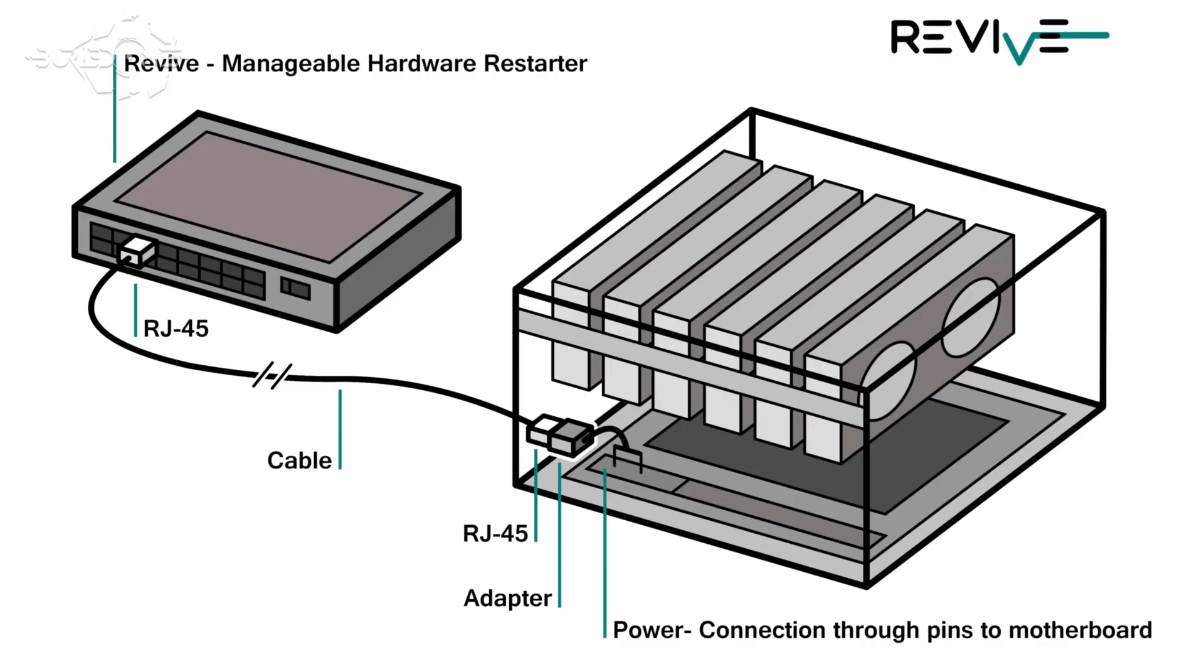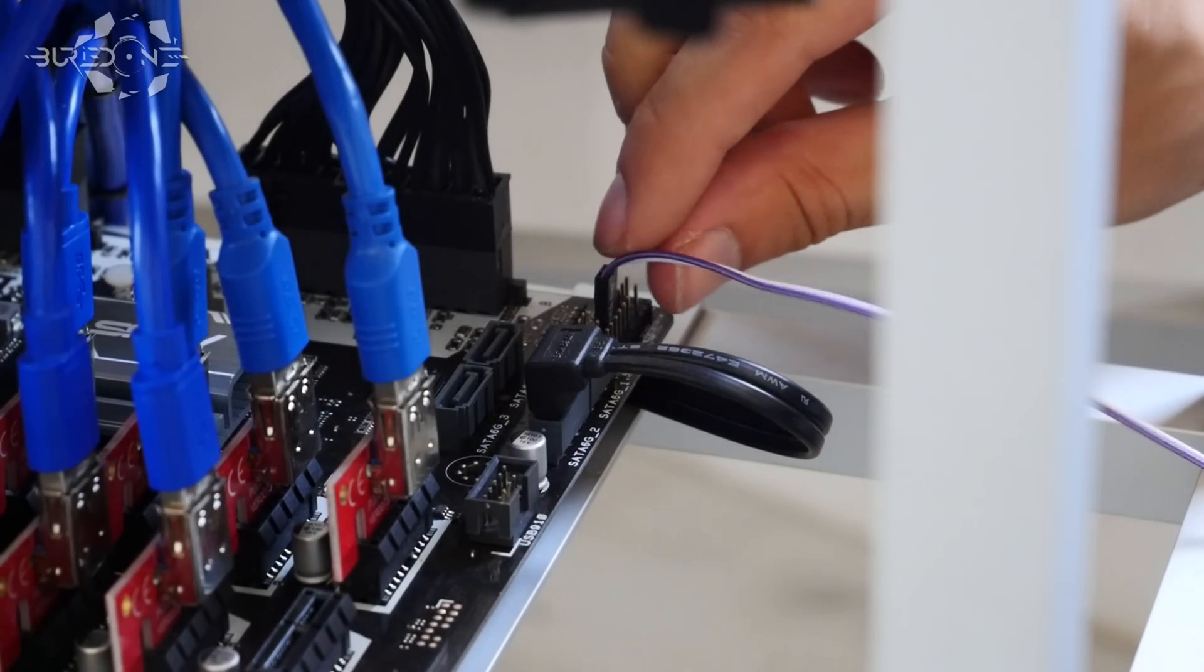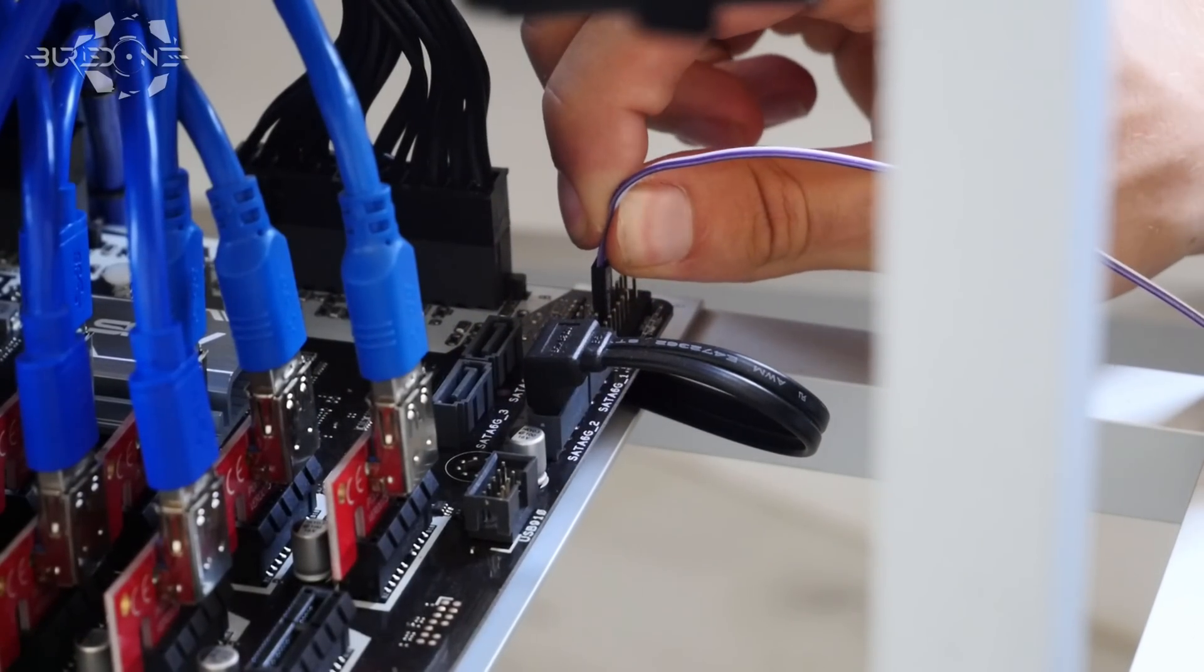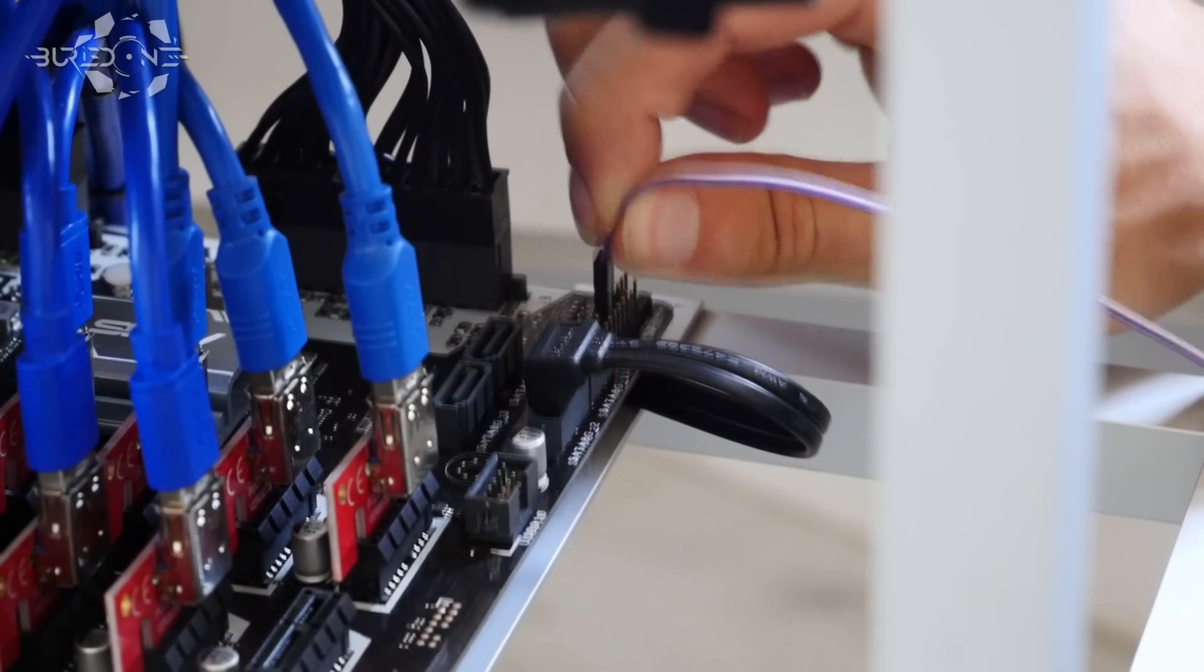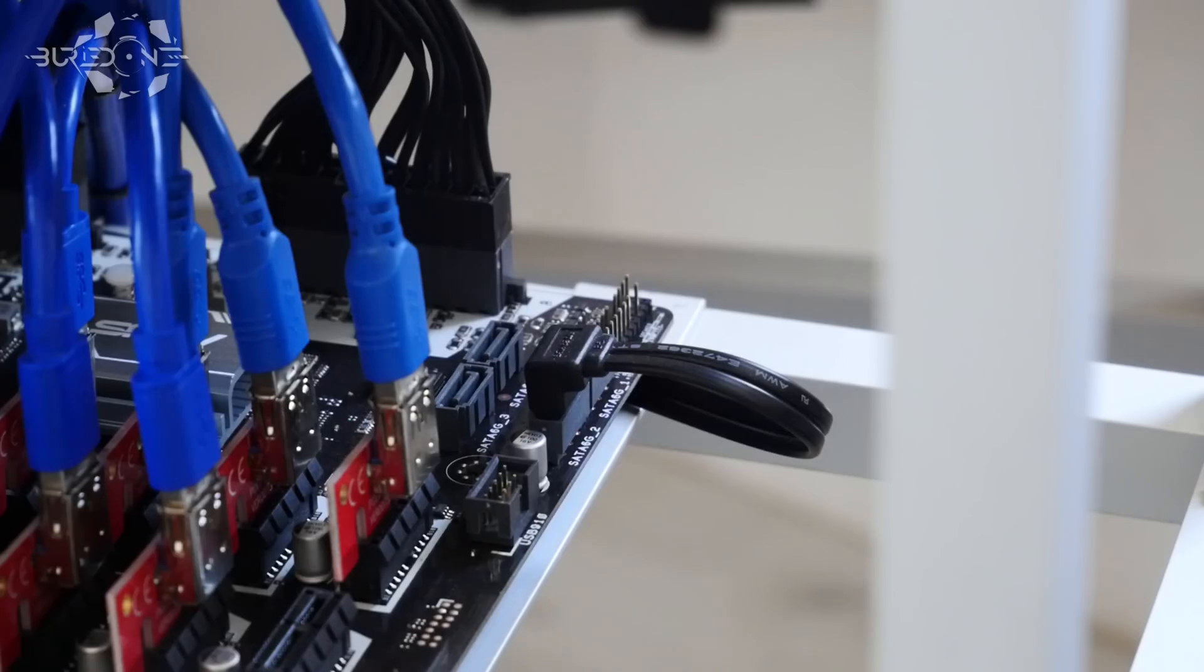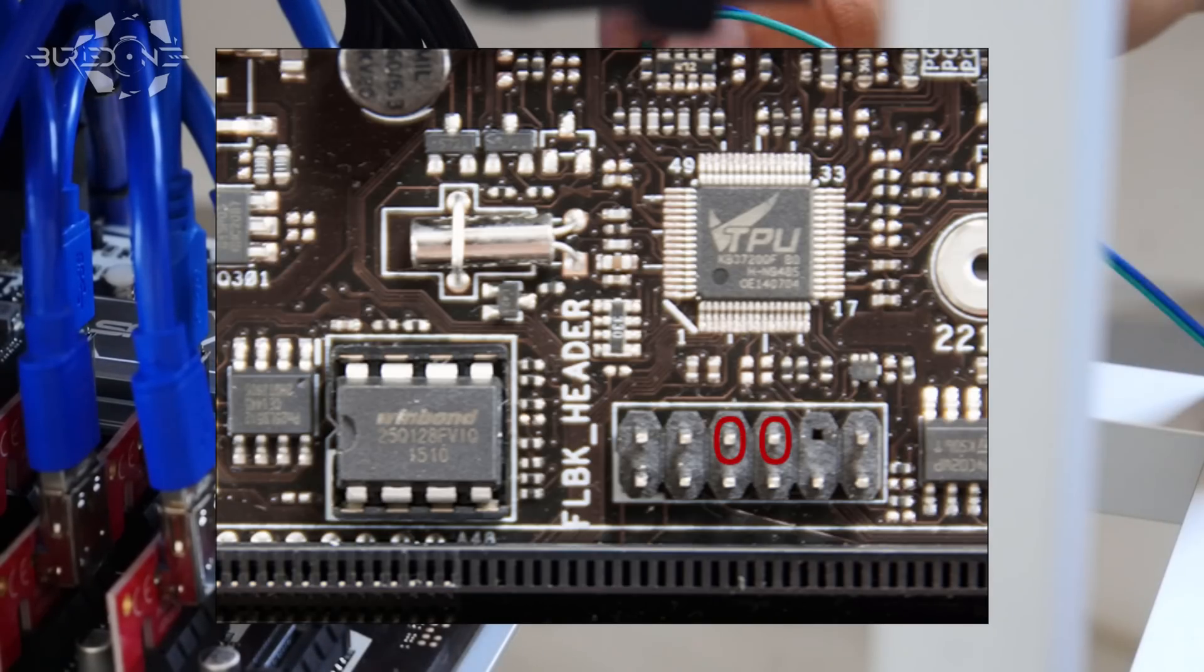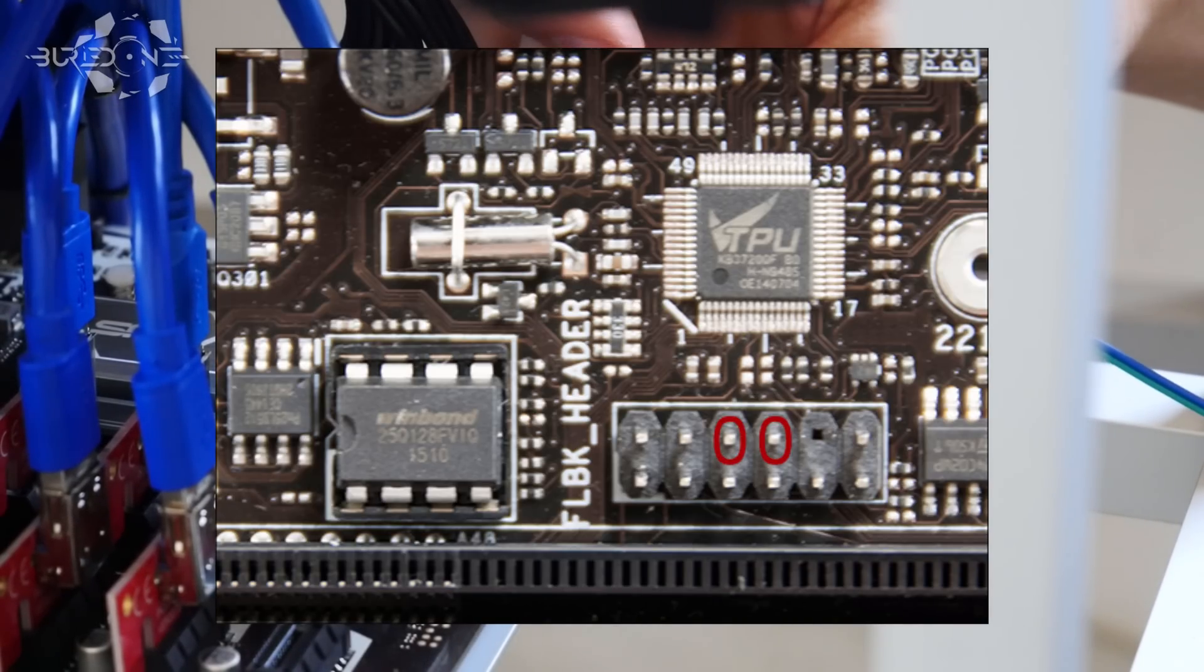You need to connect the switches to where the power button normally goes on your mining rigs. If you don't know where that is, I'm going to show you an image of where to put these.